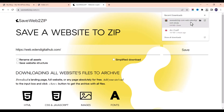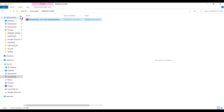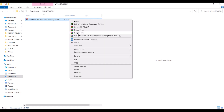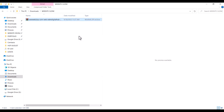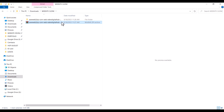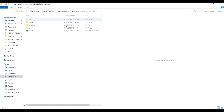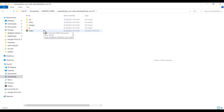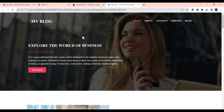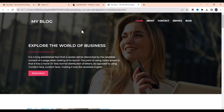Now that the download has finished, let me open the file. This is the file that was downloaded. The next thing you're going to do is extract the file. After extracting, you can see the content of the website. You can open this web page using Chrome to check it out.